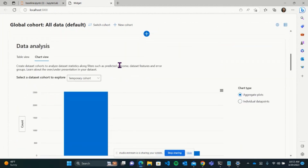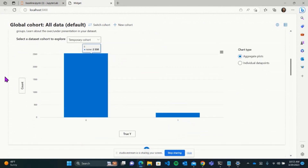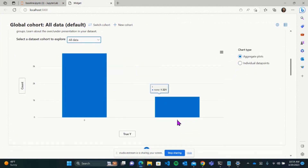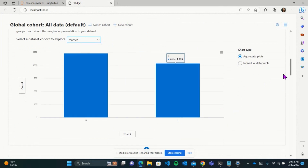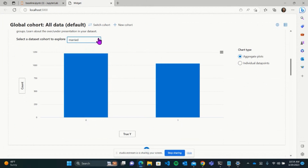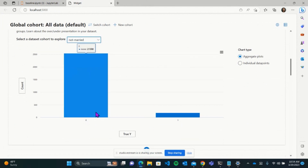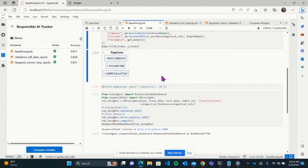Let's take a closer look at the label distribution. We have our full data and we can see a skewness towards the negative label — there are fewer positive labels than negative labels. But what about the cohorts? Using this button you can very easily create any cohorts you like, combining different aspects of the data. For the married cohort, we notice there's a bit more balance compared to the full data. For the not-married cohort, it's more similar to the full data with the skewness towards the negative label. Now that we know this, let's go back to the tracker and try to mitigate these issues.